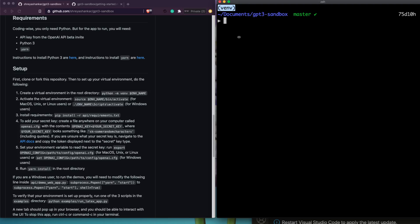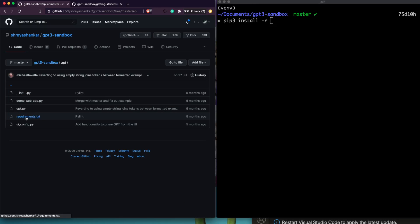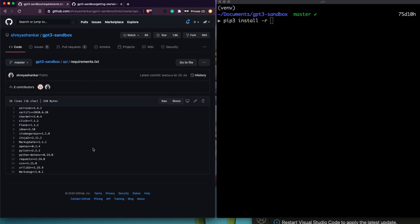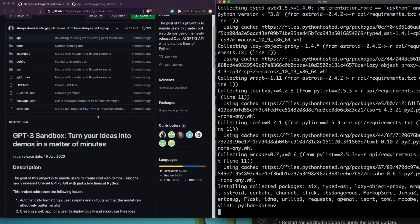Once you're done with that, the next thing is to install the required packages for this project. We do that with 'pip3 install -r', and the requirements.txt file is available inside the 'api' folder. So run 'pip3 install -r api/requirements.txt' — use tab completion — and it will start installing.